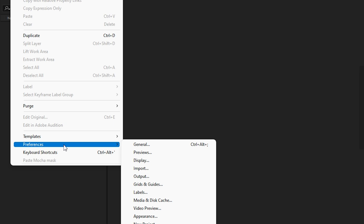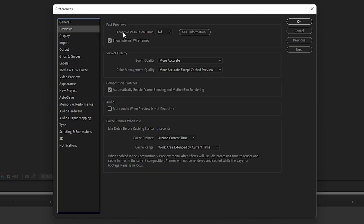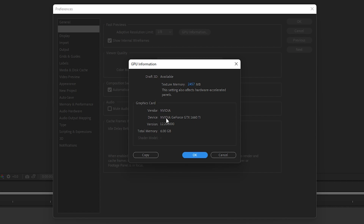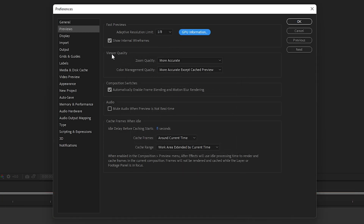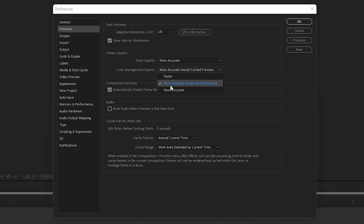Next, go to Edit, select Preferences, and navigate to General. Then go to Previews and make sure Adaptive Resolution Limit is set to 1/8. Click on GPU Information — it should detect your graphics card. You can increase texture memory up to the maximum available; in this case with 6 GB, the texture memory can be used up to 4607 MB. Click OK. For Viewer Quality, set Zoom Quality to More Accurate, and for Color Management Quality also select More Accurate.